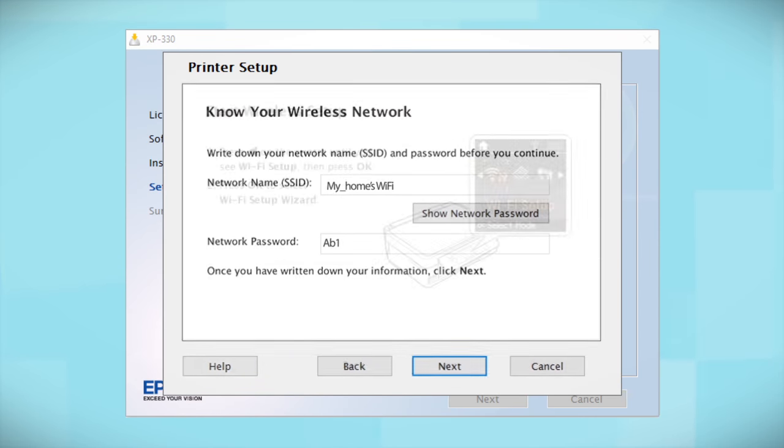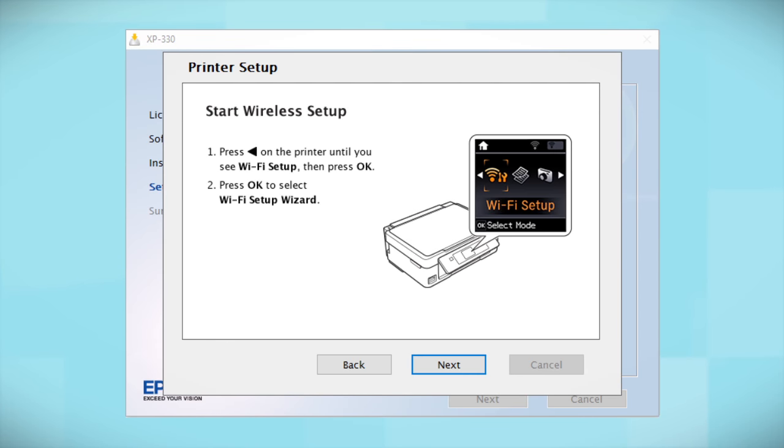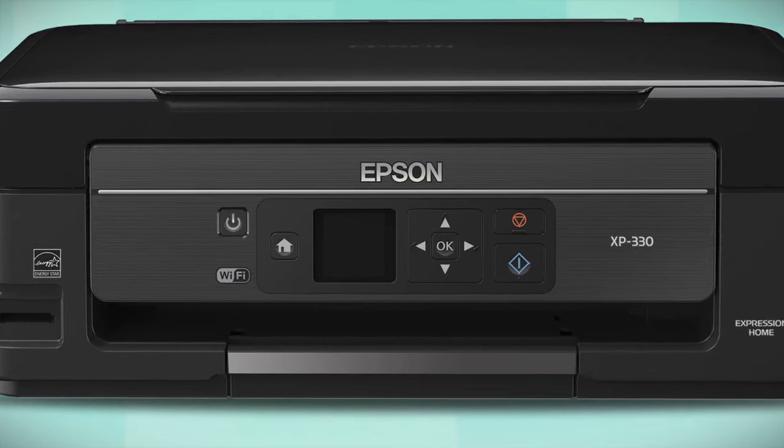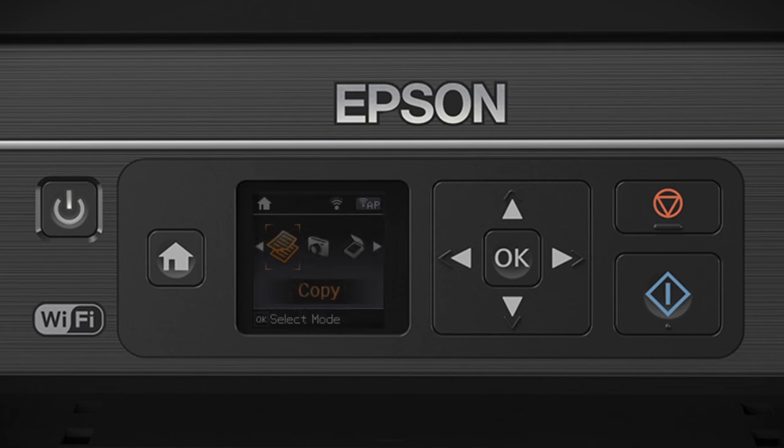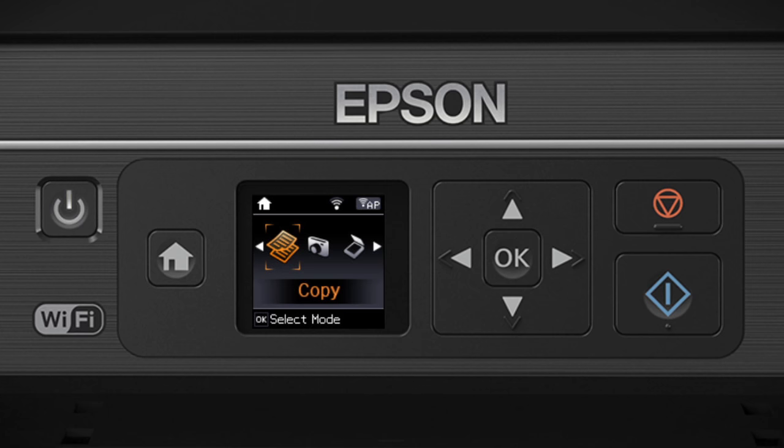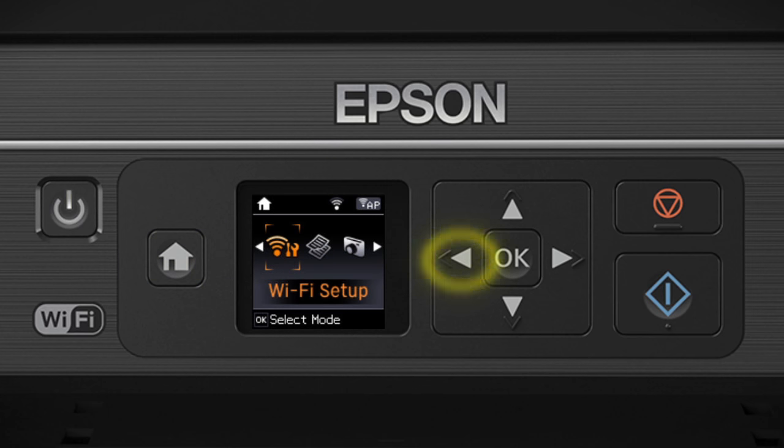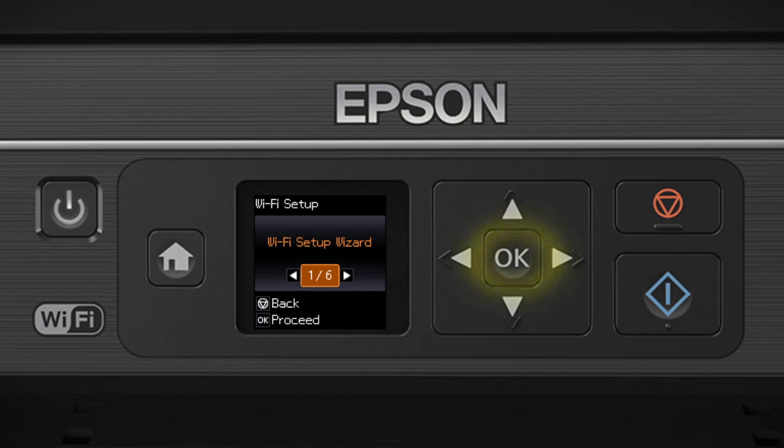When you get to this step, look at your printer's control panel. If you do not see this screen, press the Home button. Press the left arrow button to select Wi-Fi Setup and press OK. Then select Wi-Fi Setup Wizard and press OK.